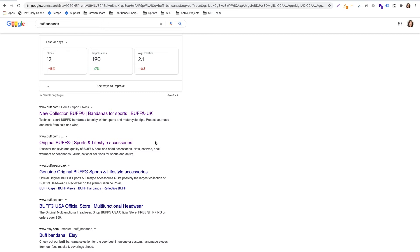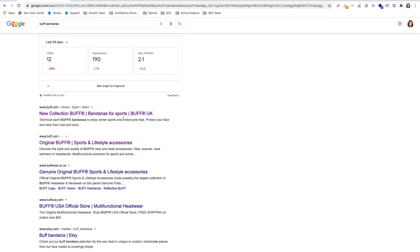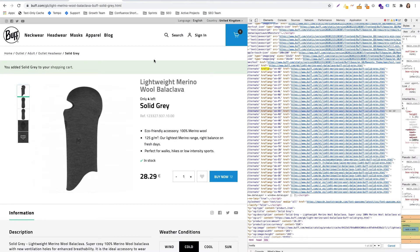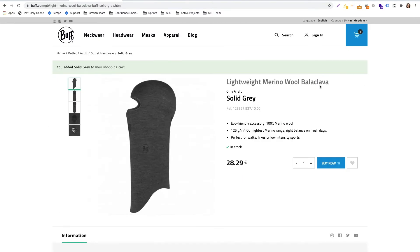So definitely I would recommend communicating with the SEO team whenever you are working with an international website with focus on SEO. Regarding Buff case, so there are quite a lot of tasks in progress which in long term should improve the situation. But still there might be cases when wrong pages are shown in the results like this.